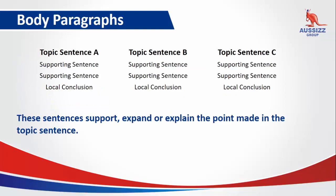Then our body paragraphs will generally have three. Topic Sentence A giving paragraph A, Topic Sentence B leading into paragraph B, and then Topic Sentence C leading into paragraph C.